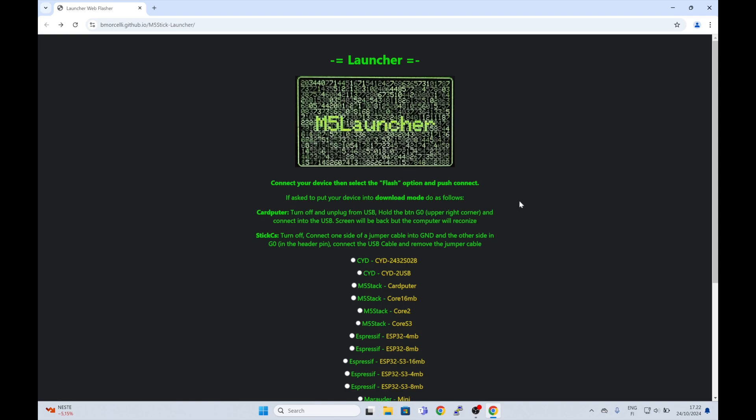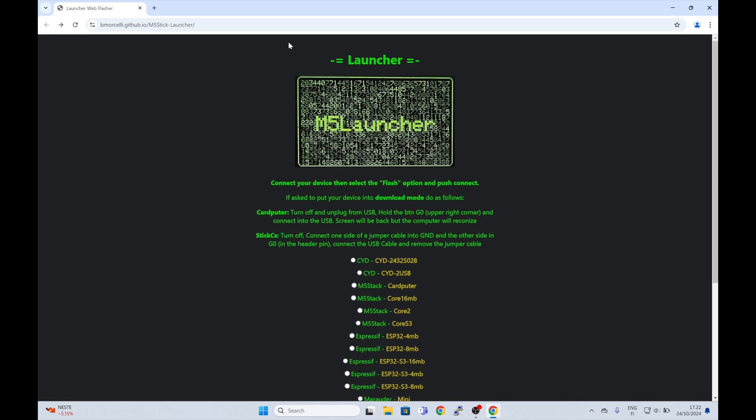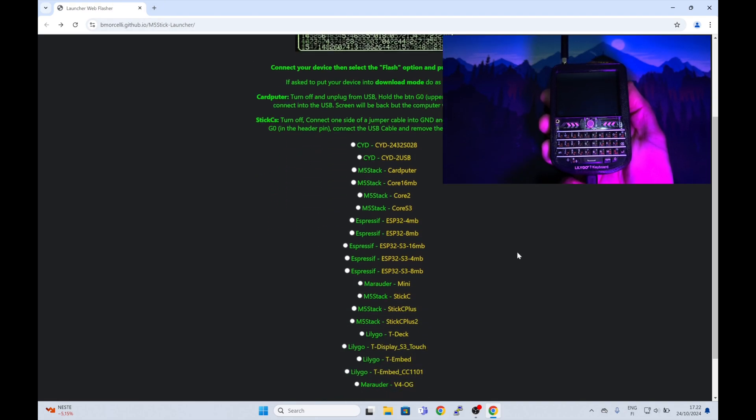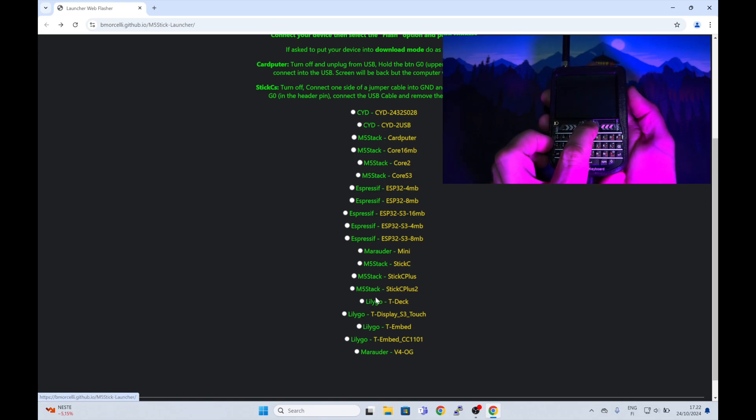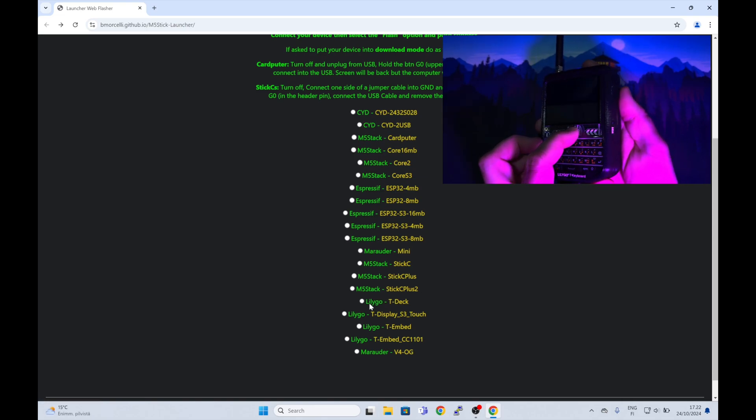If you also want to try out the launcher, check out the GitHub page by B. Morselli. The installation is very straightforward. You just need to attach your USB cable to your TDEC, press the center trackball, and power on the device.